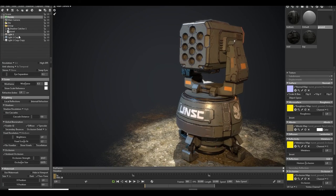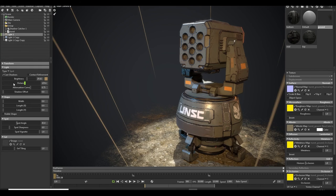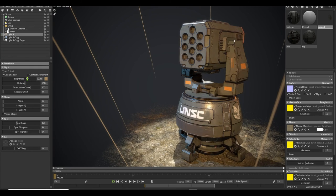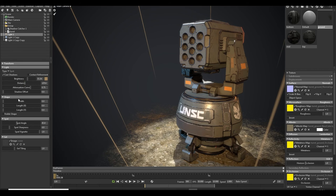Now you can just tweak a little bit lighting and all and you are good to go.